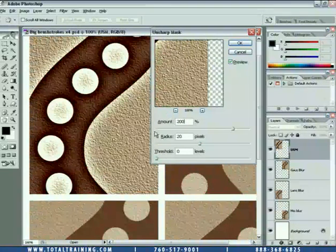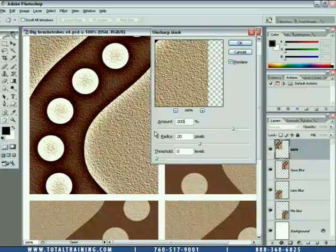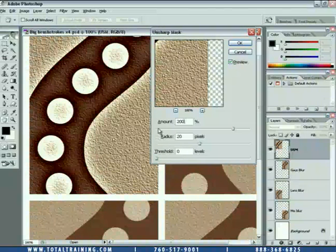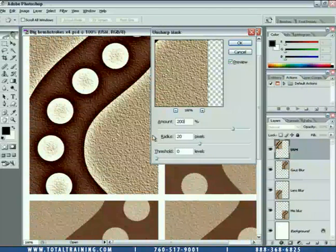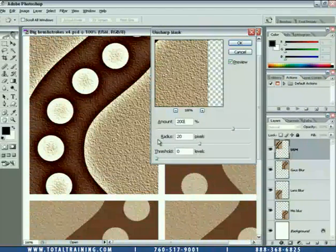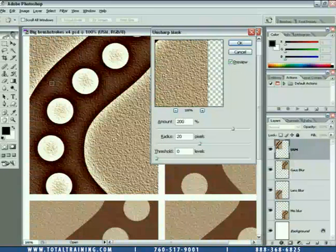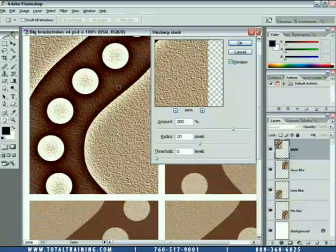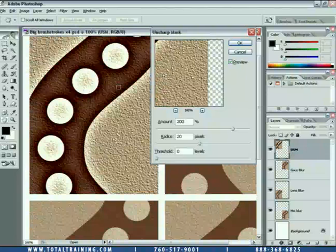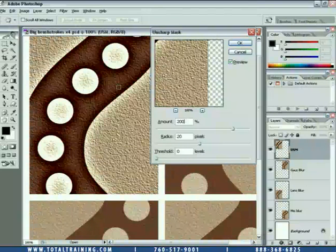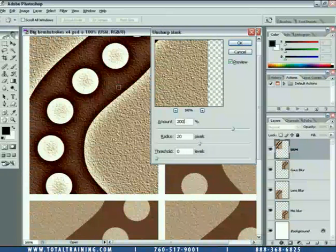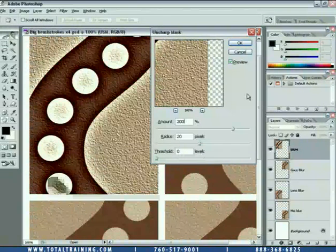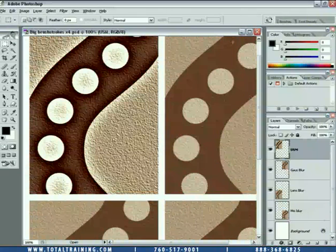That's a low amount value combined with a high radius value and a threshold of 0. I'm going to combine a high amount value with a high radius value, which is only good for demos — not good for doing anything good to an image. But it's good for demonstrating differences and similarities between commands. So 200%, 20 for radius, 0 for threshold. Click OK to accept that change.